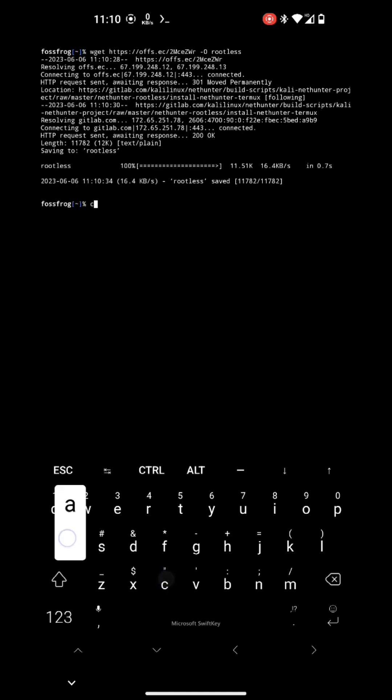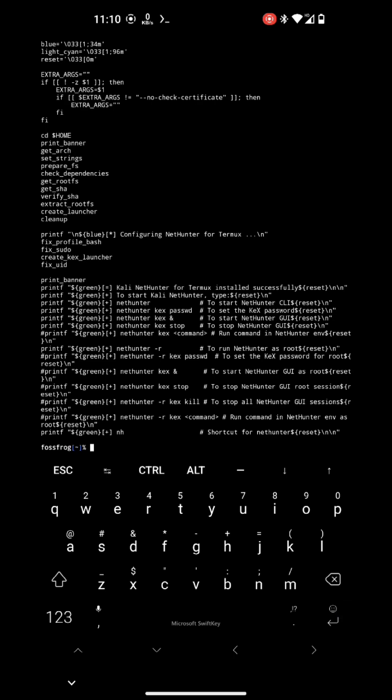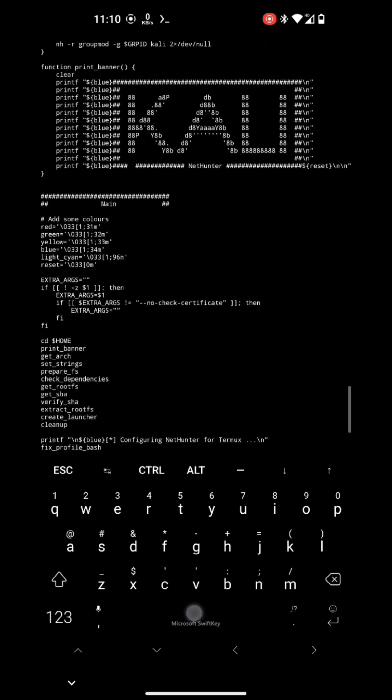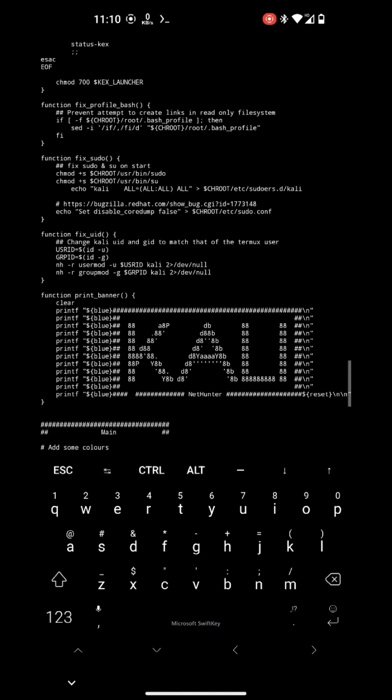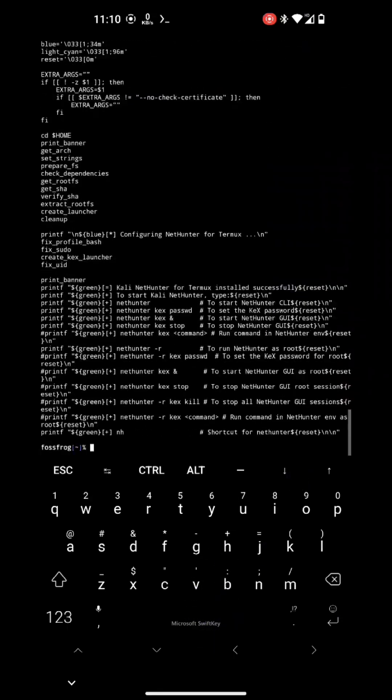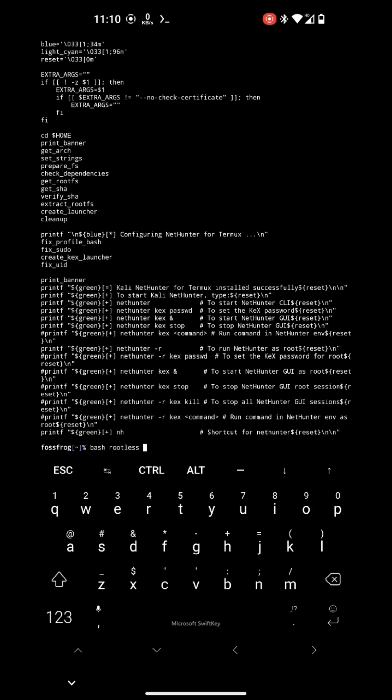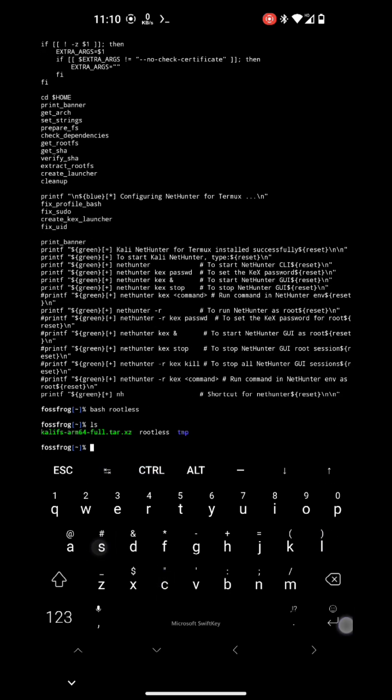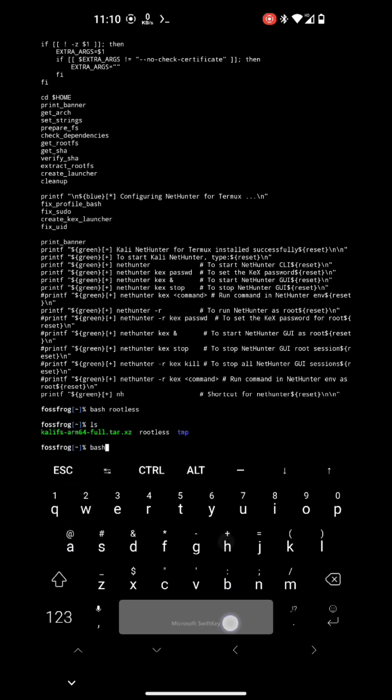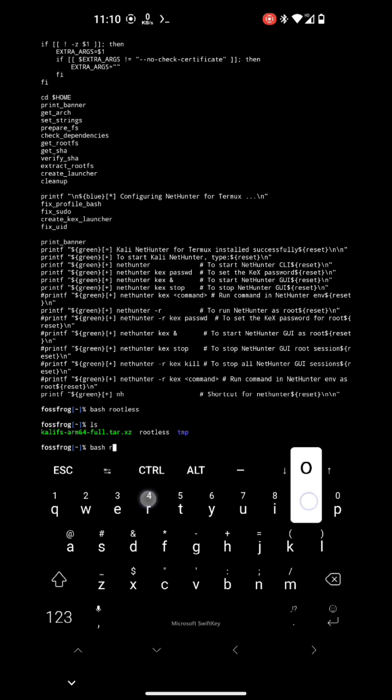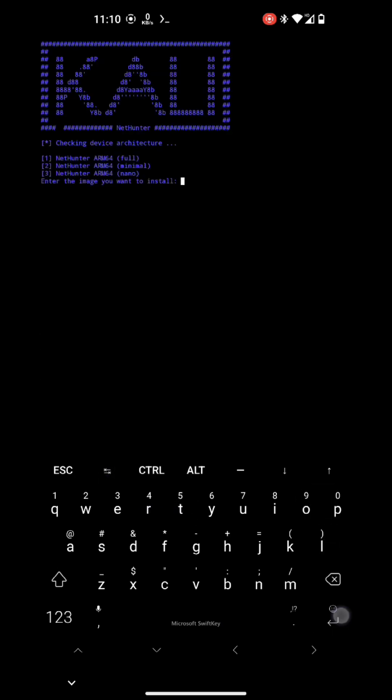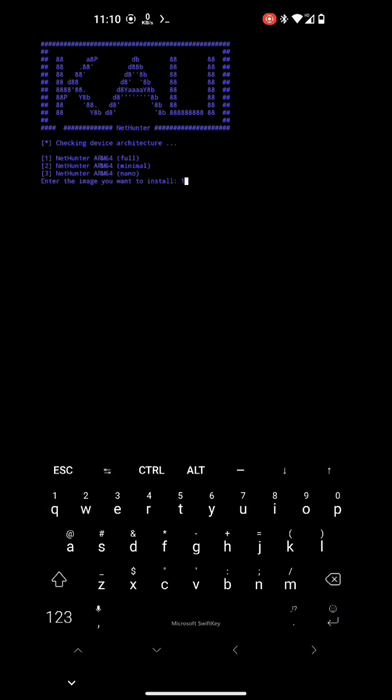So the script is downloaded and it's time to execute it. After executing this script, you will get three options: the full version, nano version, and the minimal one. So I will go with the full version installation.